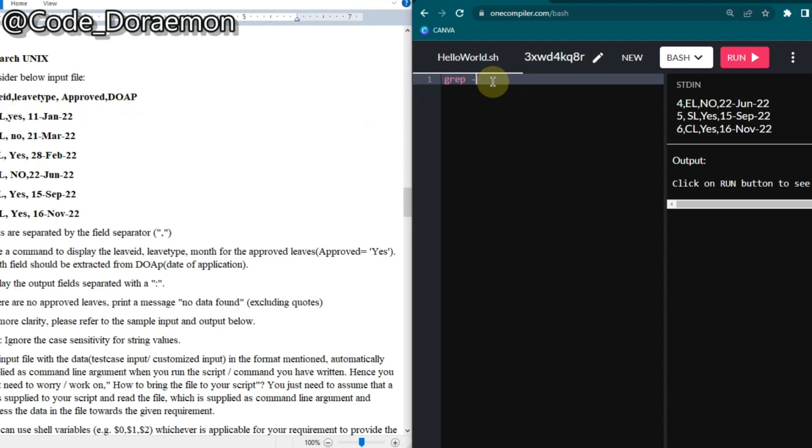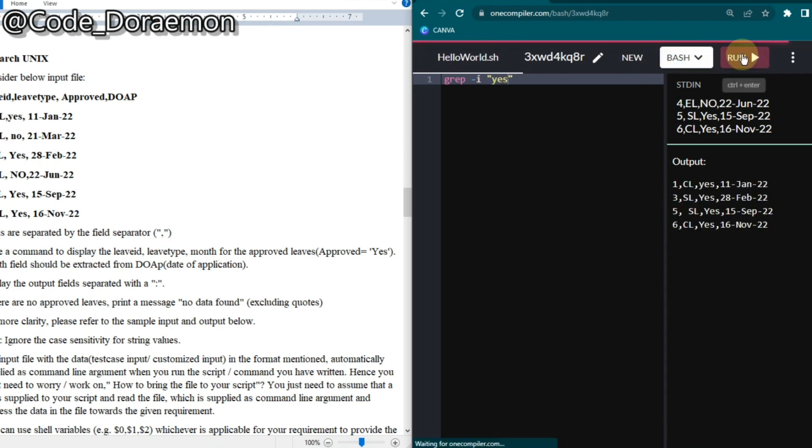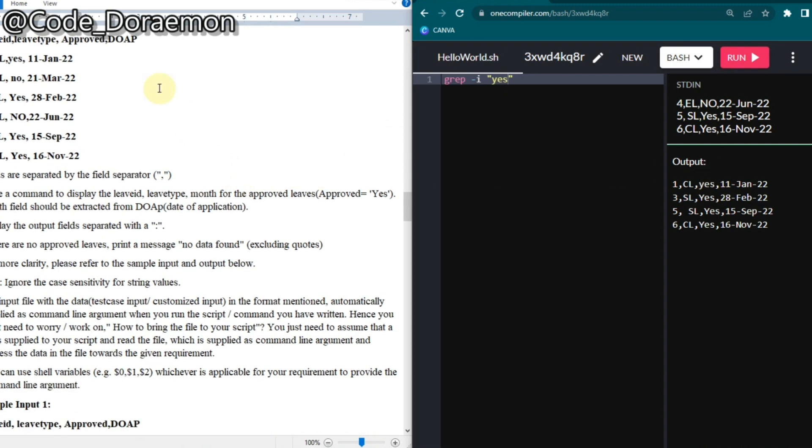So first I'm taking grep -i and yes. It is going to only fetch you the rows which has the approved column yes. Now as you can see the header column also got omitted.